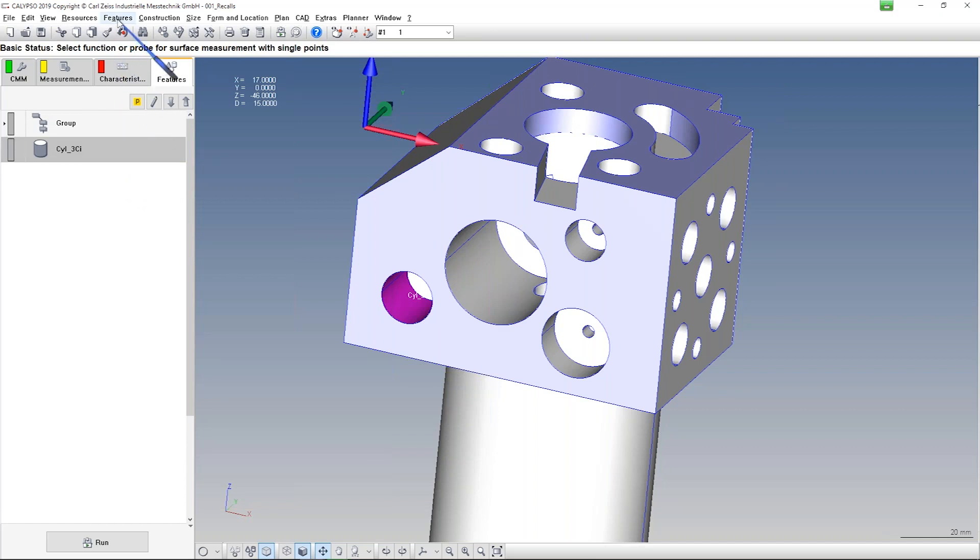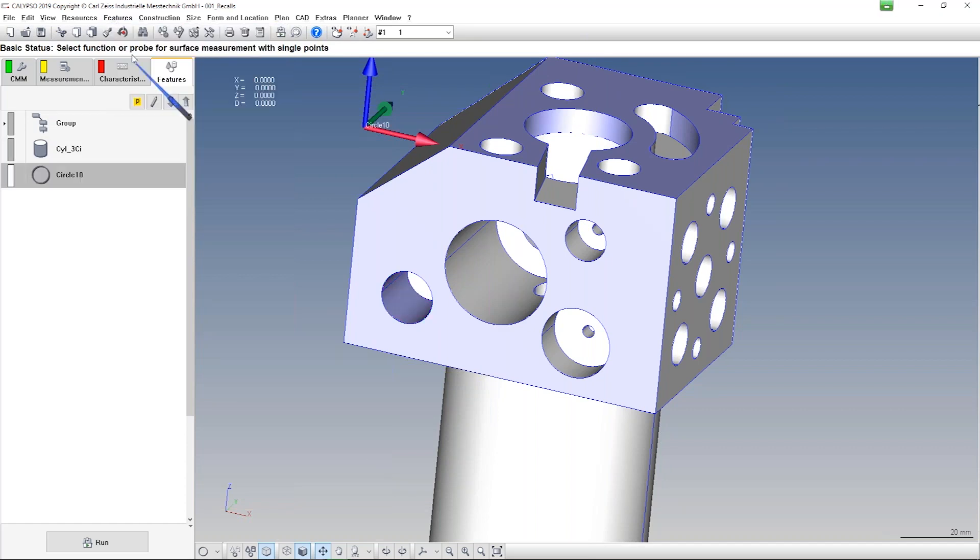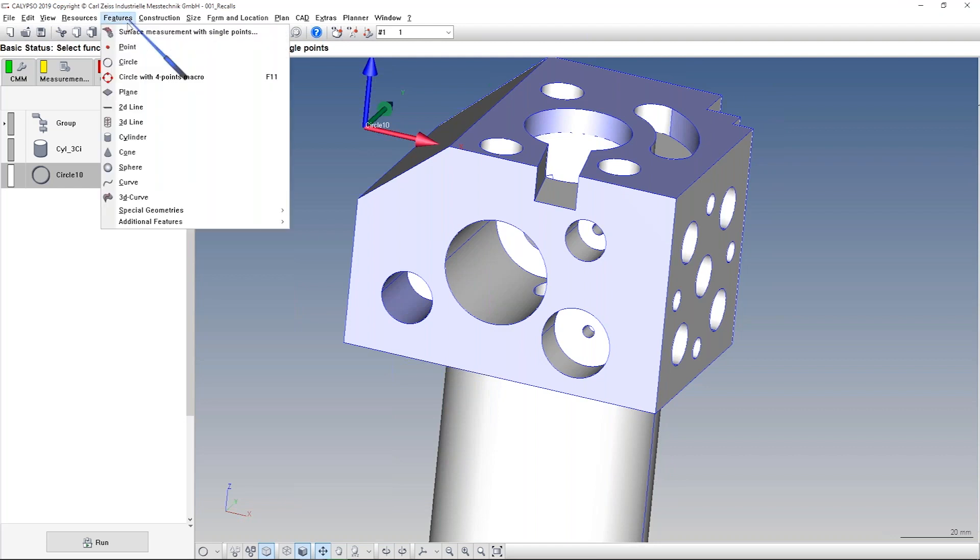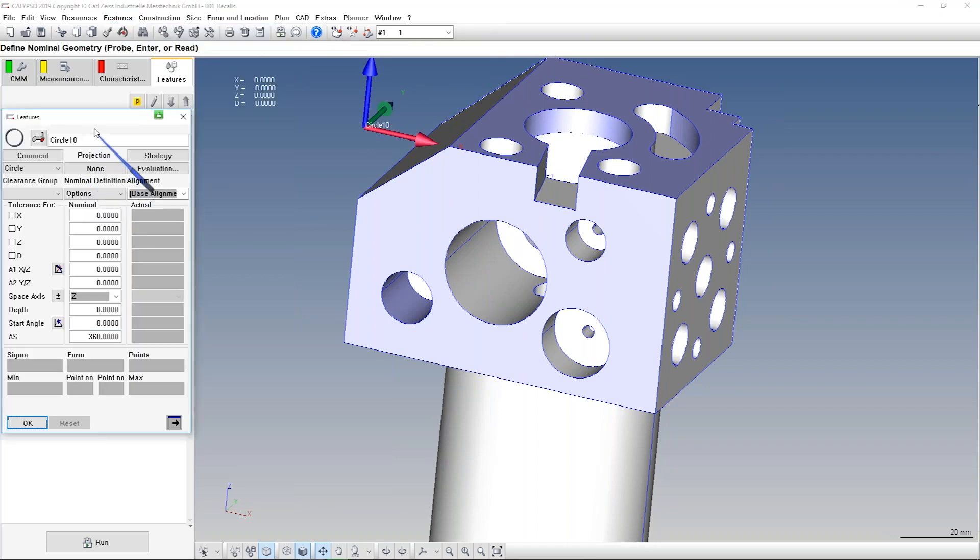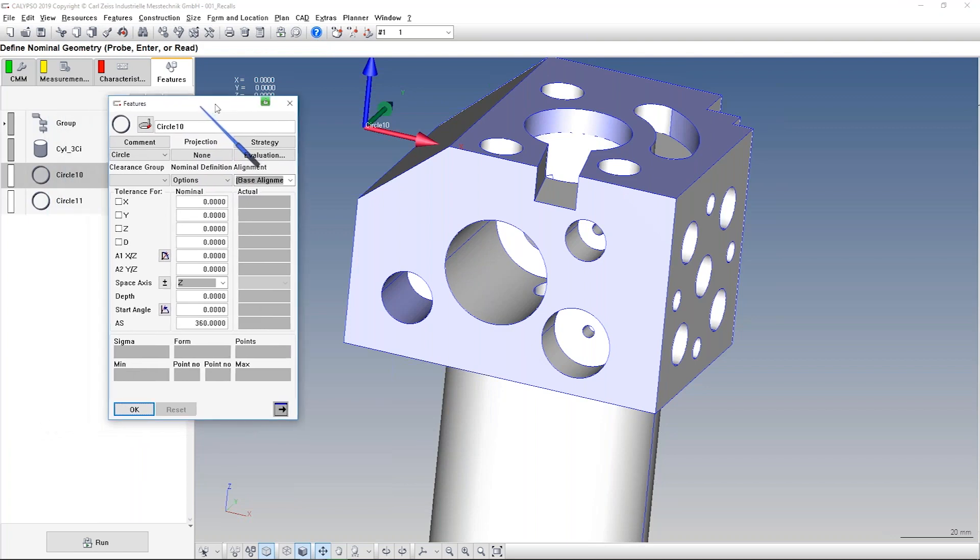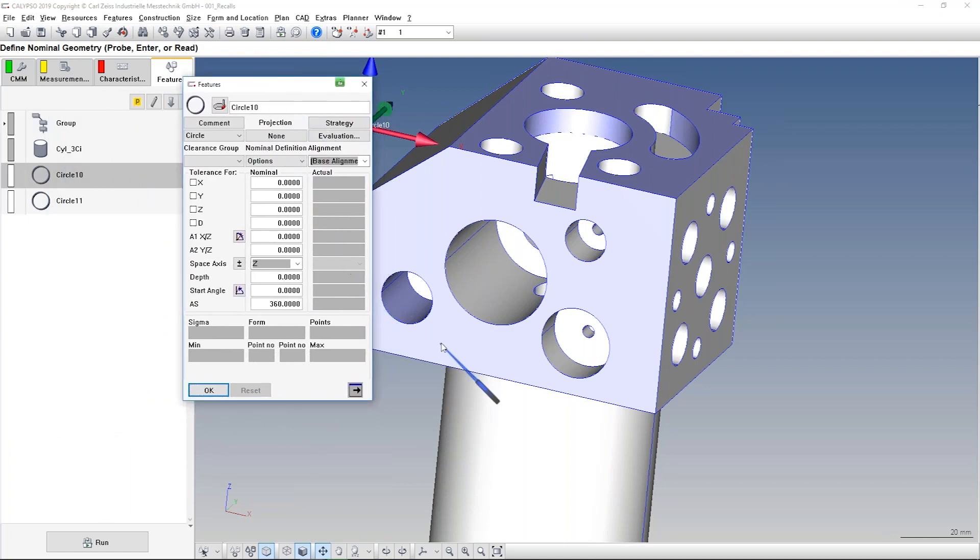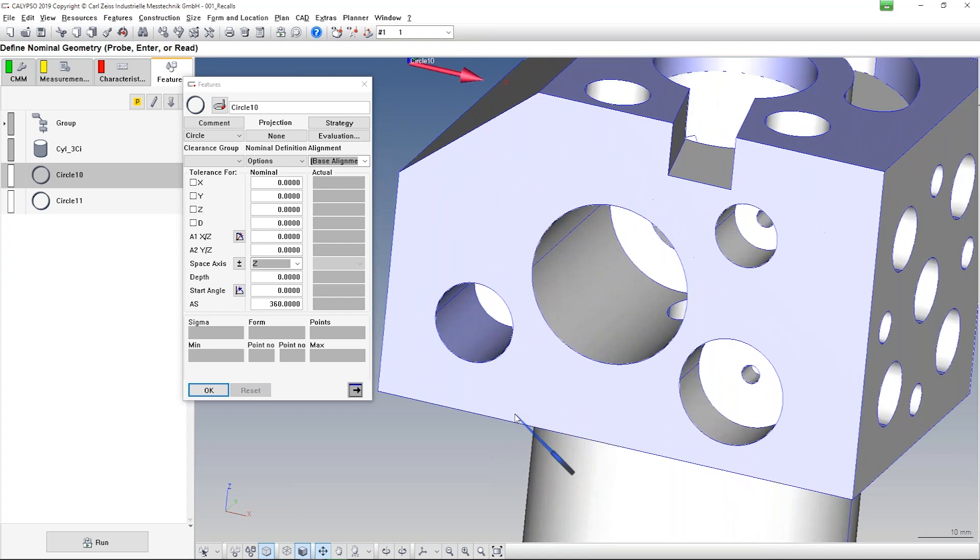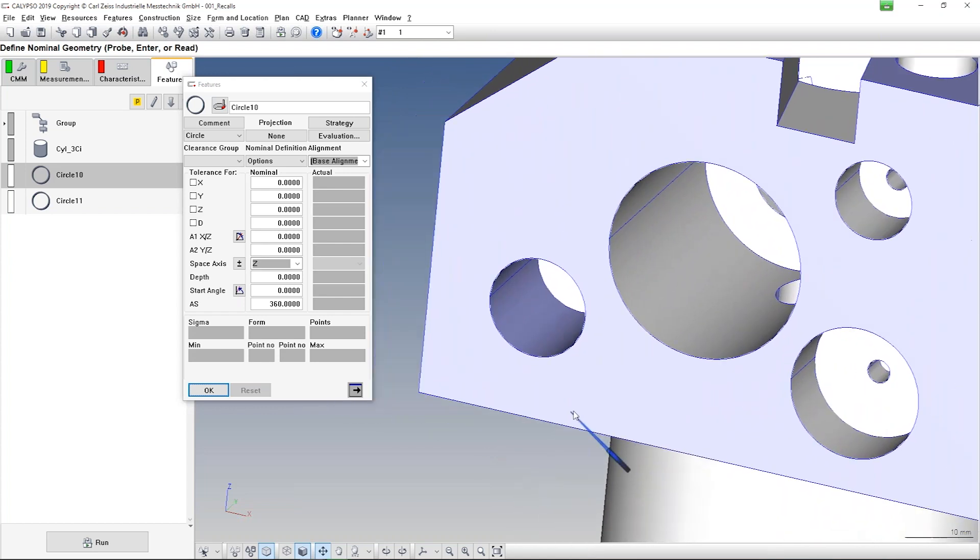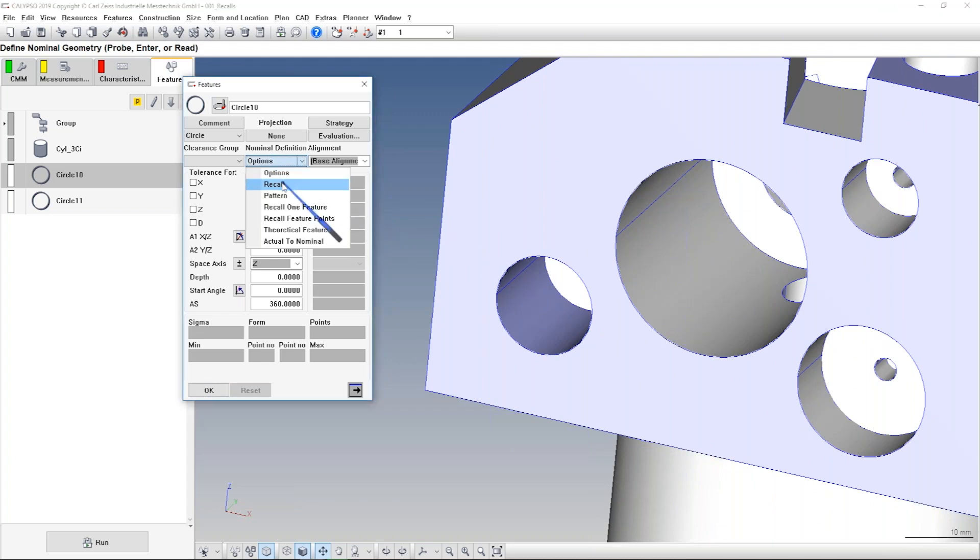So I take now a circle, or let me take a second one. And in the first circle, now I want to, for example, recall the circular line which is in the depth. So I go in and now I use recall feature points. I really want to recall measured points because for a roundness or a diameter I need them.